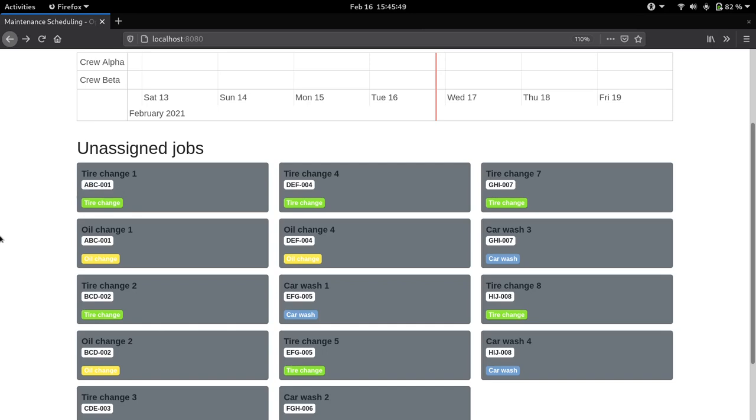Certain jobs can't happen at the same time. Obviously a car can't have a wash and an oil change at the same time. Those can be coded into the constraints which we'll talk about later, and the tag here represents the jobs that cannot happen at the same time.